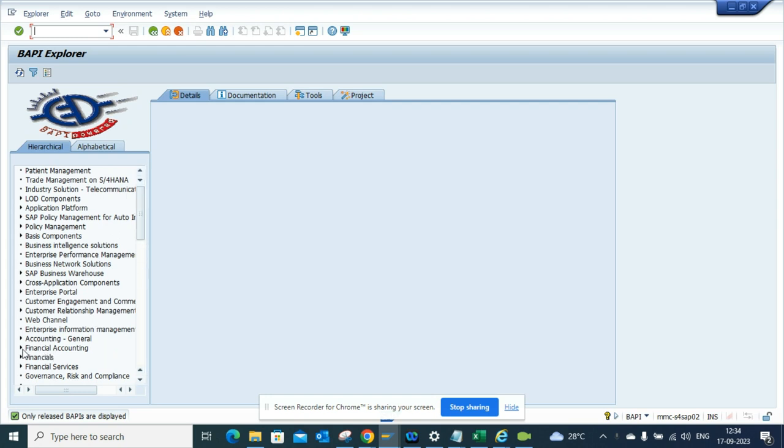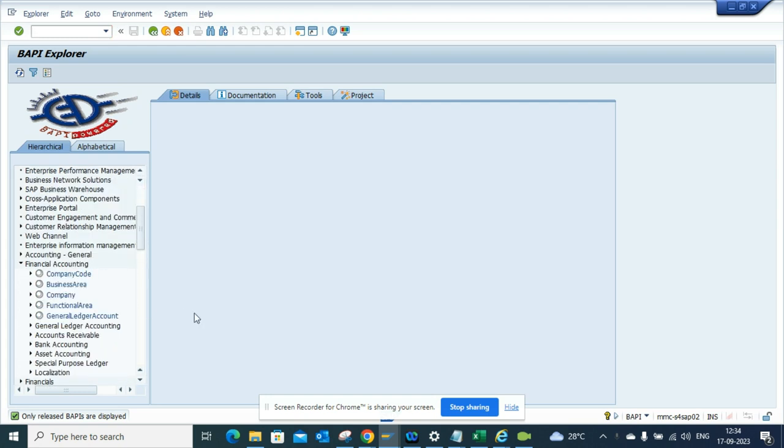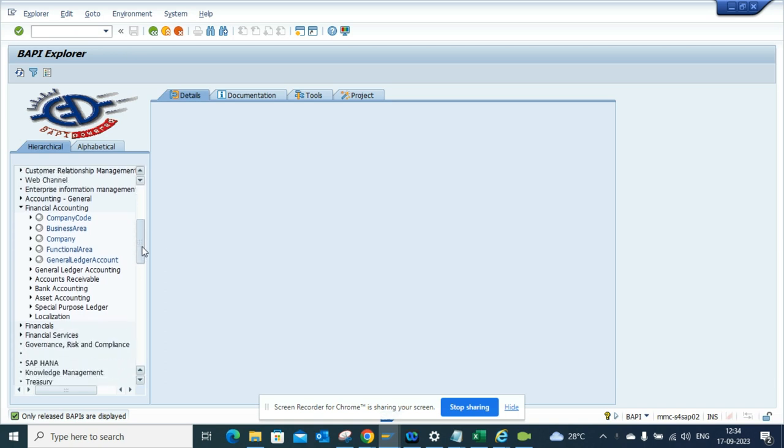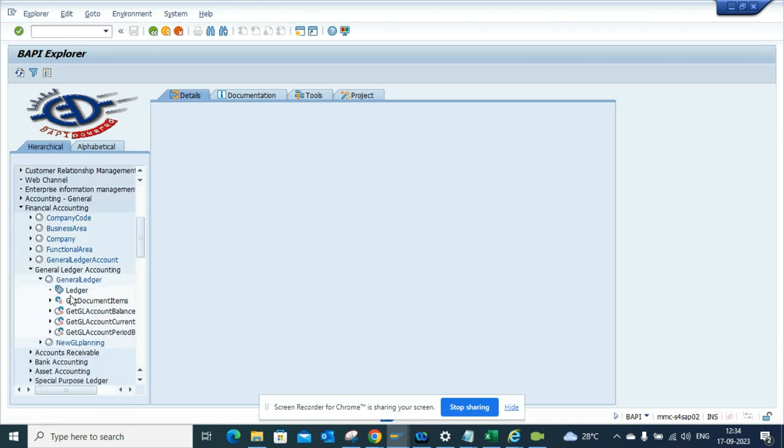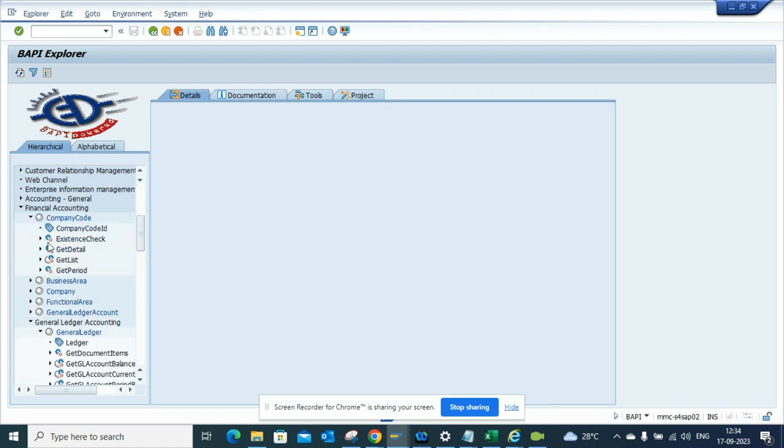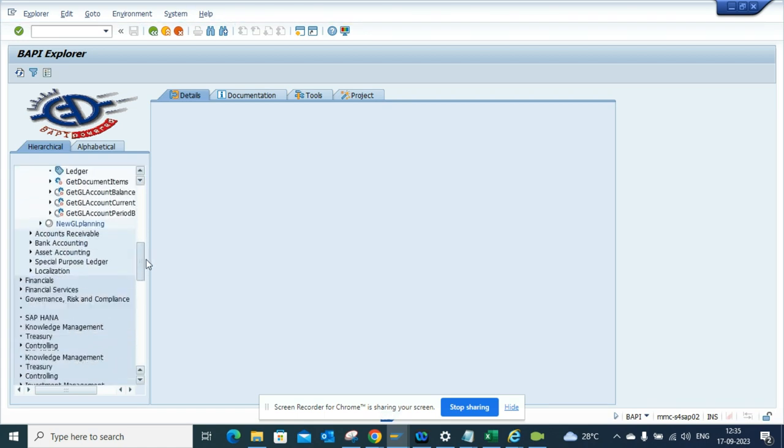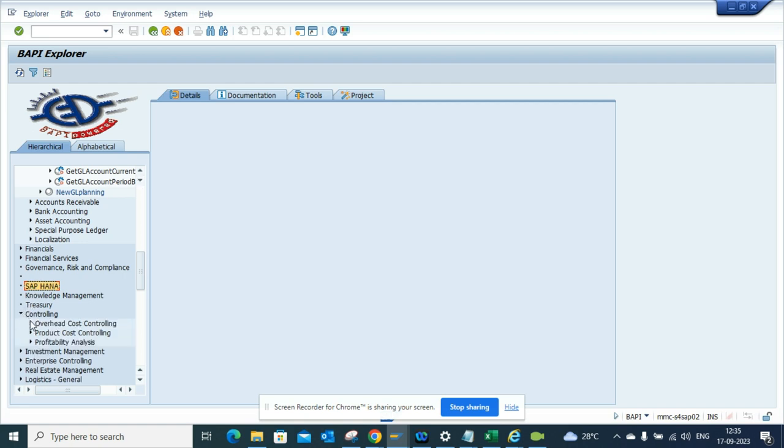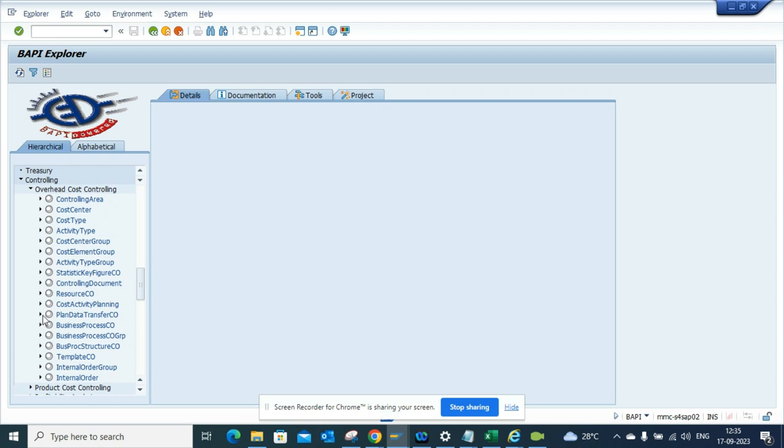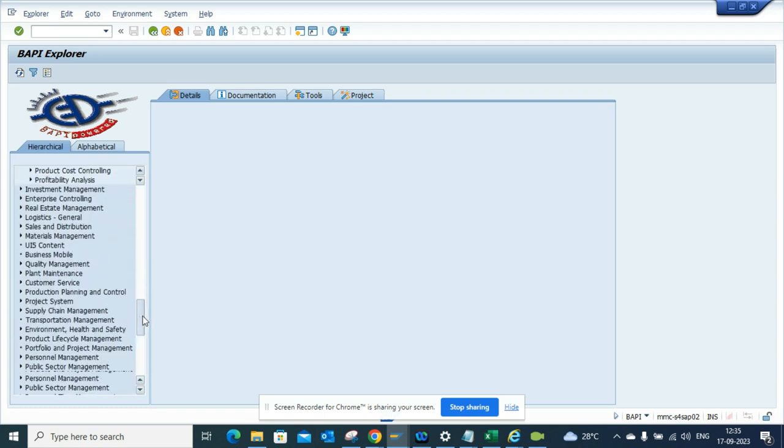all the stuff related with all the BAPIs. So if you want something related with general ledger accounting, these are the different BAPIs that are available. If you want something related with company code, you can get all this information. This is pretty handy. If you want to find, there's nothing unfortunately—they haven't created separately for S/4HANA—but you can find other stuff for cost center, cost controlling, and other things.